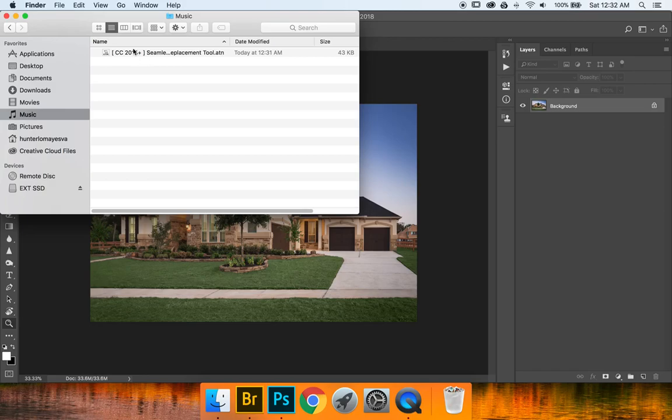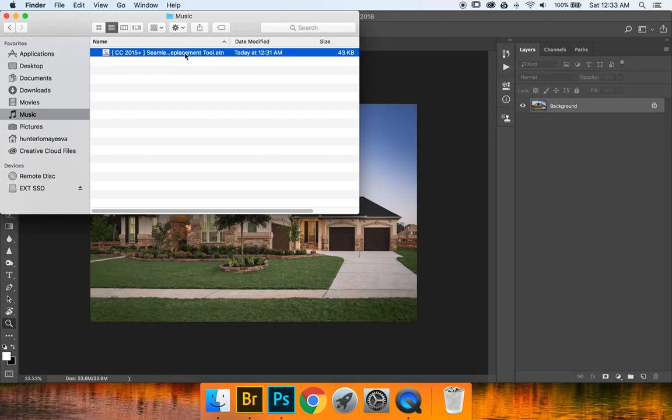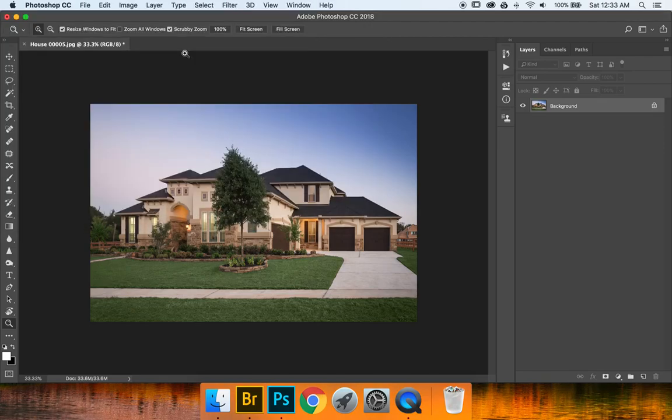So how do we bring this into Photoshop the simple way? Just go ahead and have your Photoshop application open and double-click.